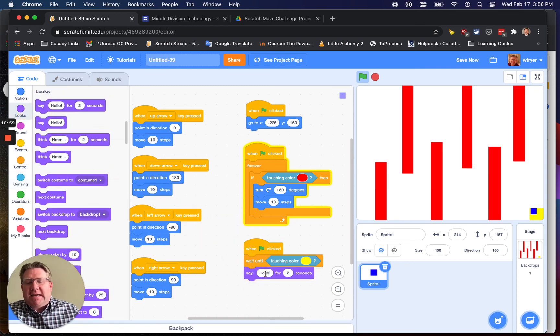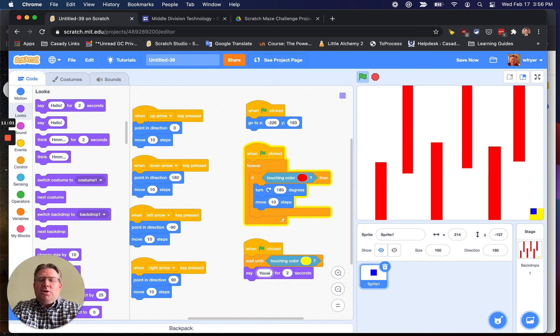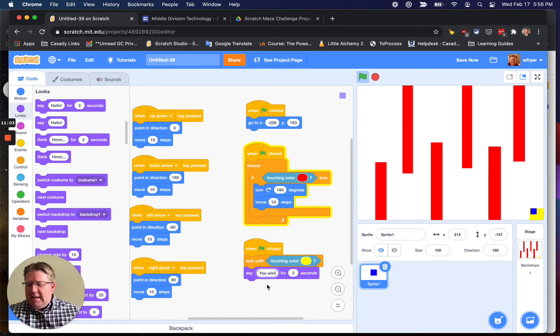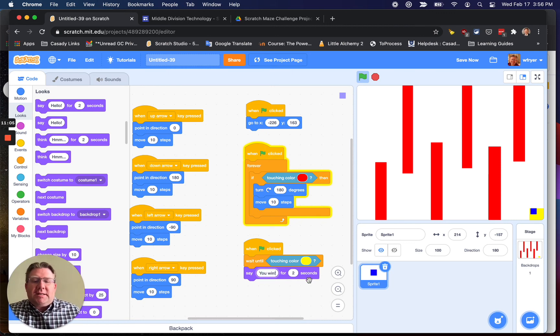So wait until I'm touching that color, and then you can have it do just about anything you want. I'm going to say, say you win. And you can leave it like that. So that is basically it.